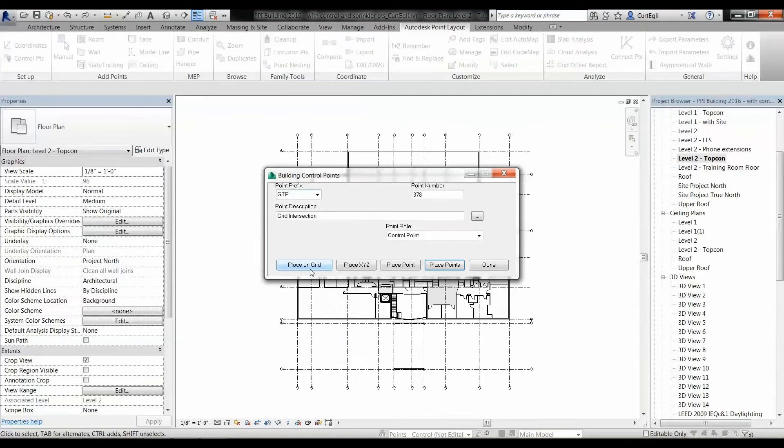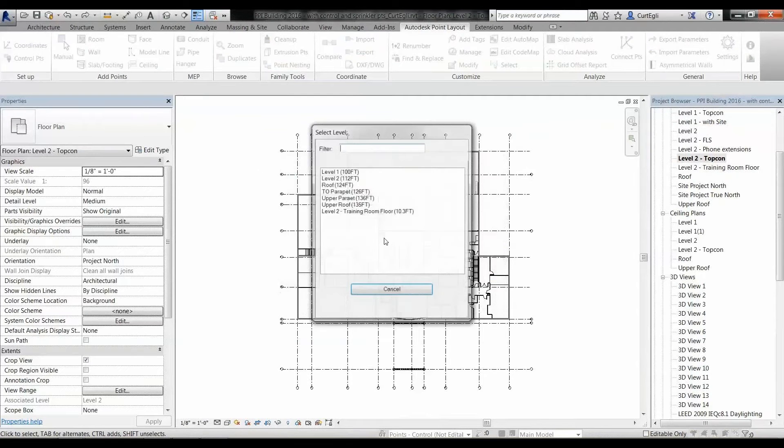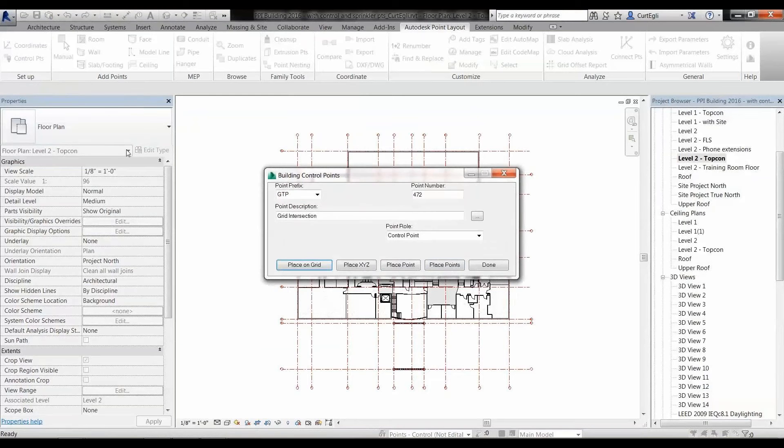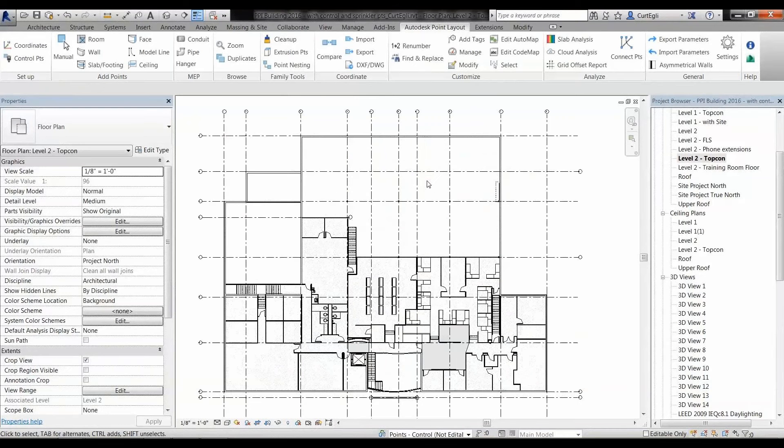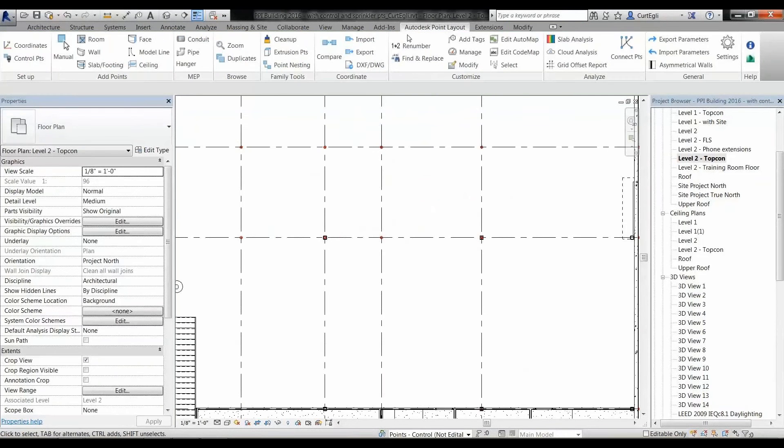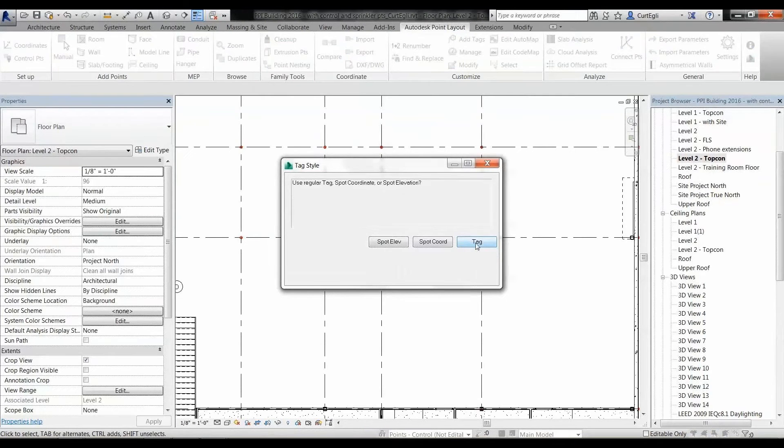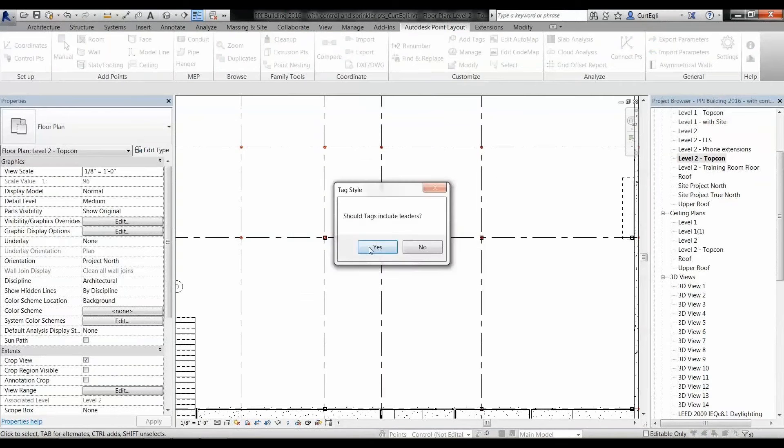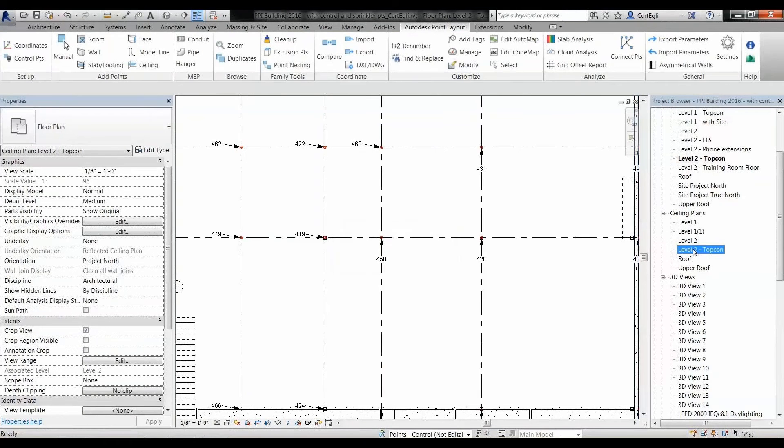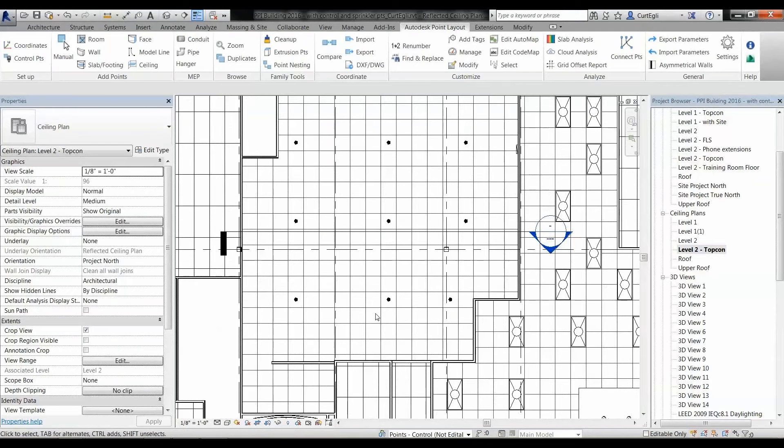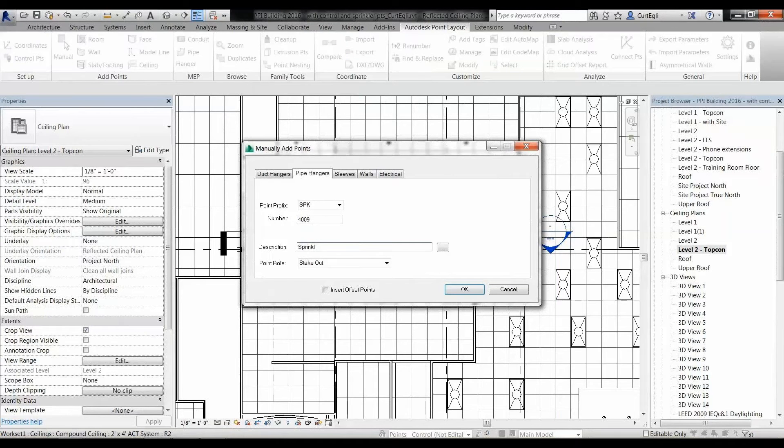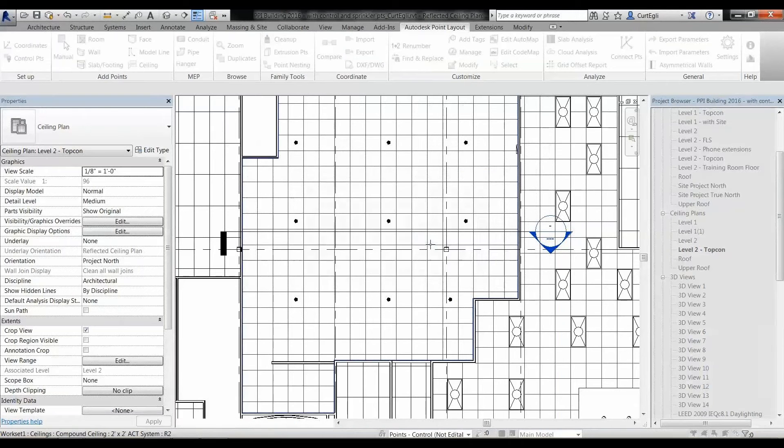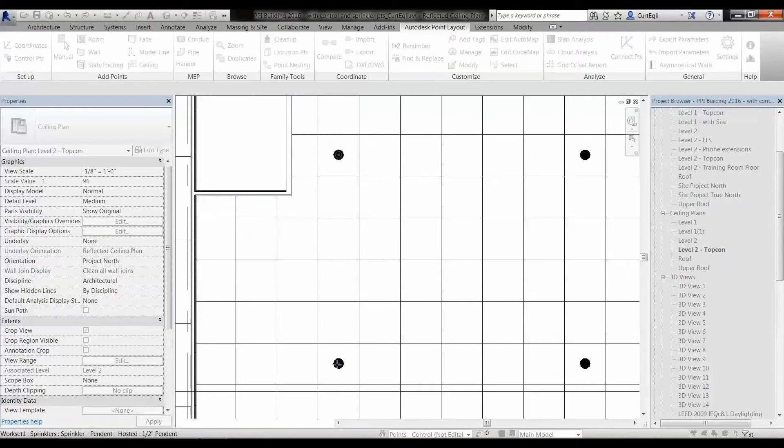I'm going to start with the Revit model and I want to add in points, control points, every place where there's an intersection on the grid for the second floor. I want to show you how fast this is. Basically, I just create a big crossing window around the whole thing and say finish. I went ahead and made the points kind of big like donuts so you could see them better. Then I'm going to turn around and tag them.